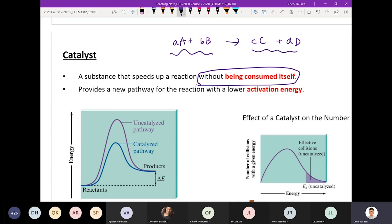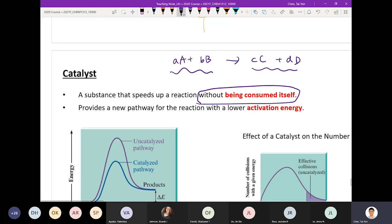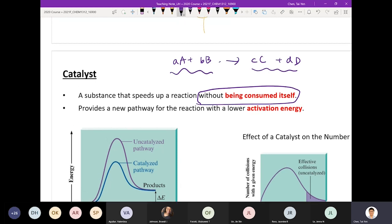The catalyst will never show on either side. The only place the catalyst will show up is above the arrow — that is the only place. So if a question has species A, B, C, D on the left and E, F, G on the right and asks which one is your catalyst, the answer will be none of them. It should not show up in your chemical reaction.